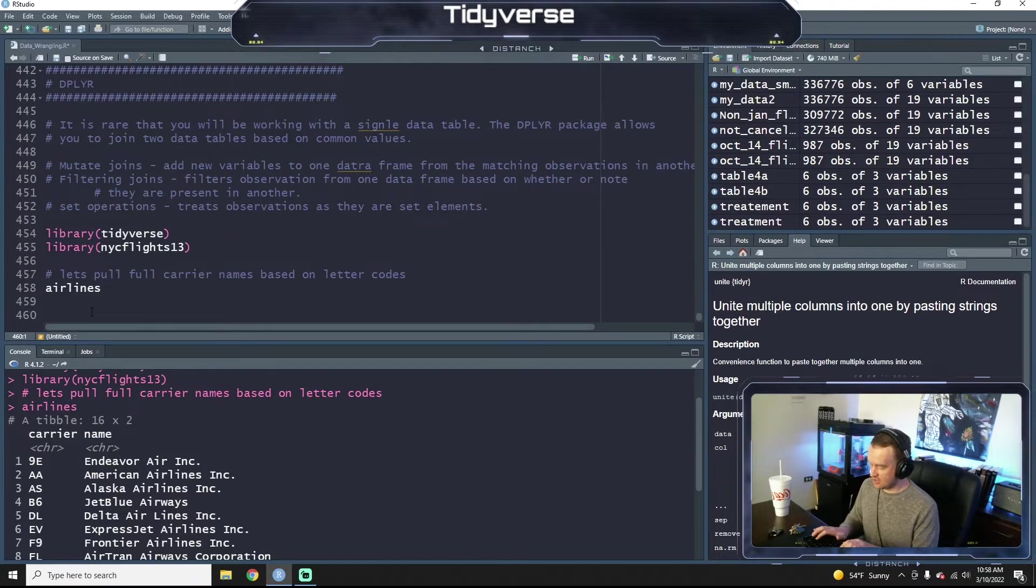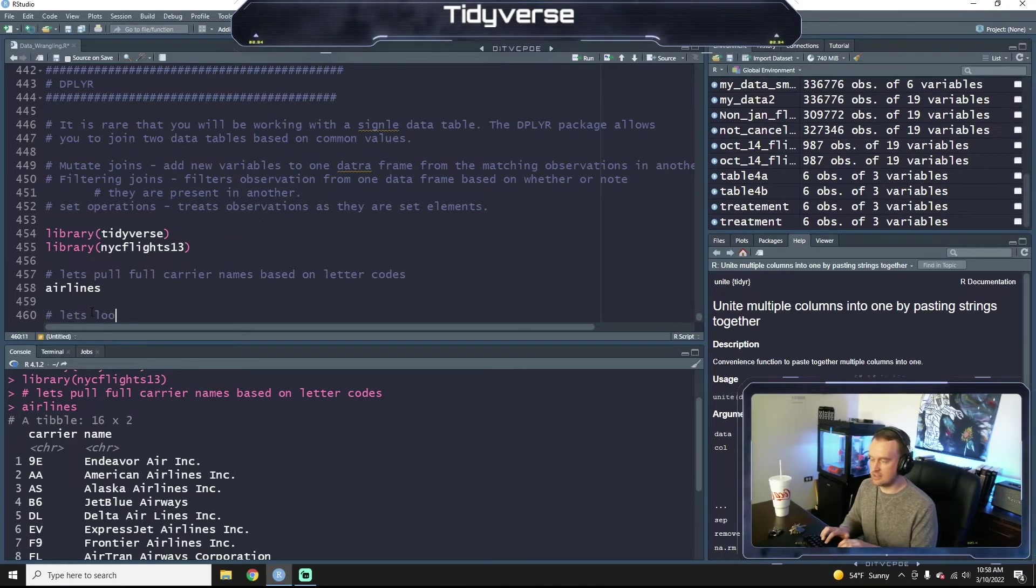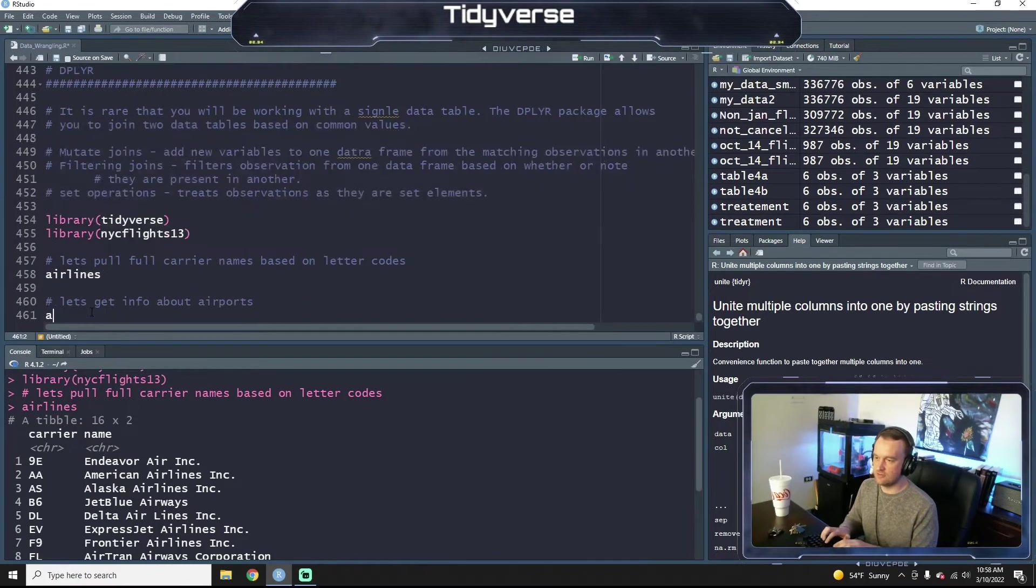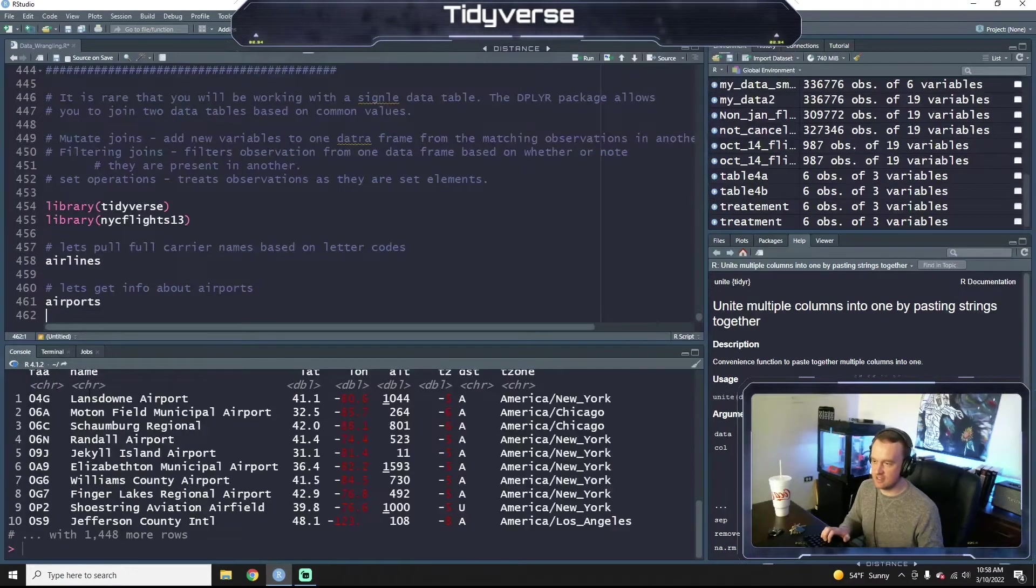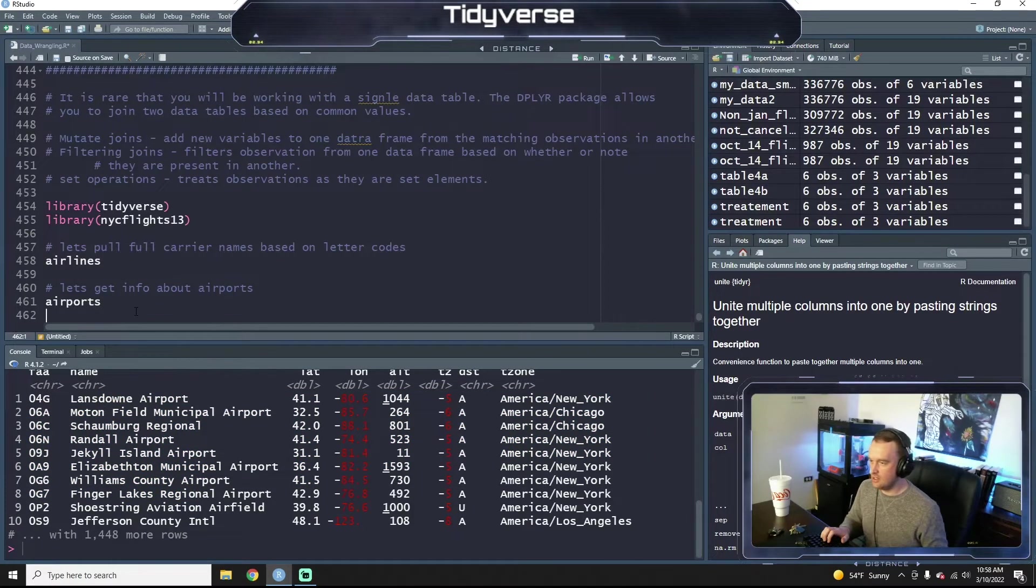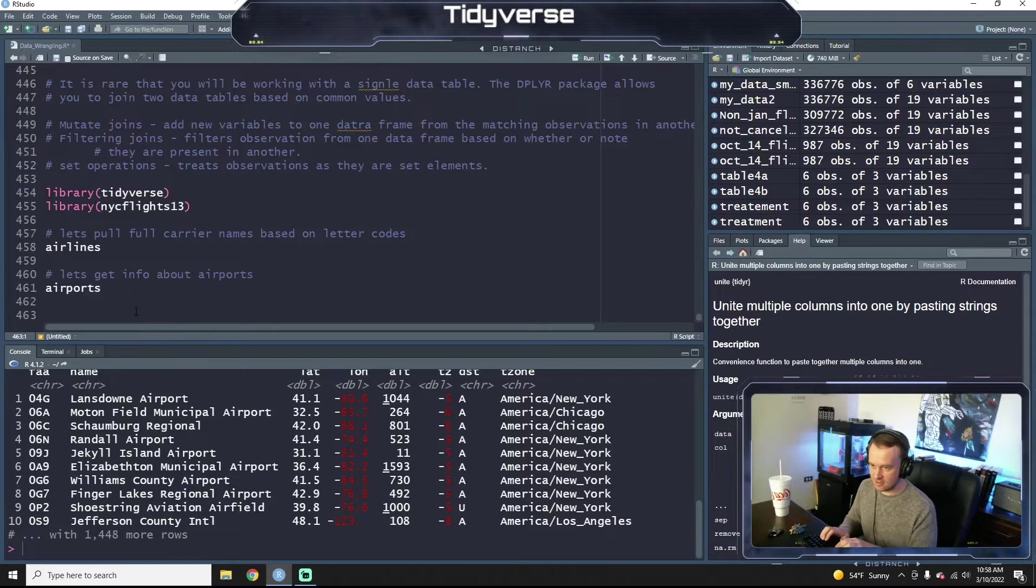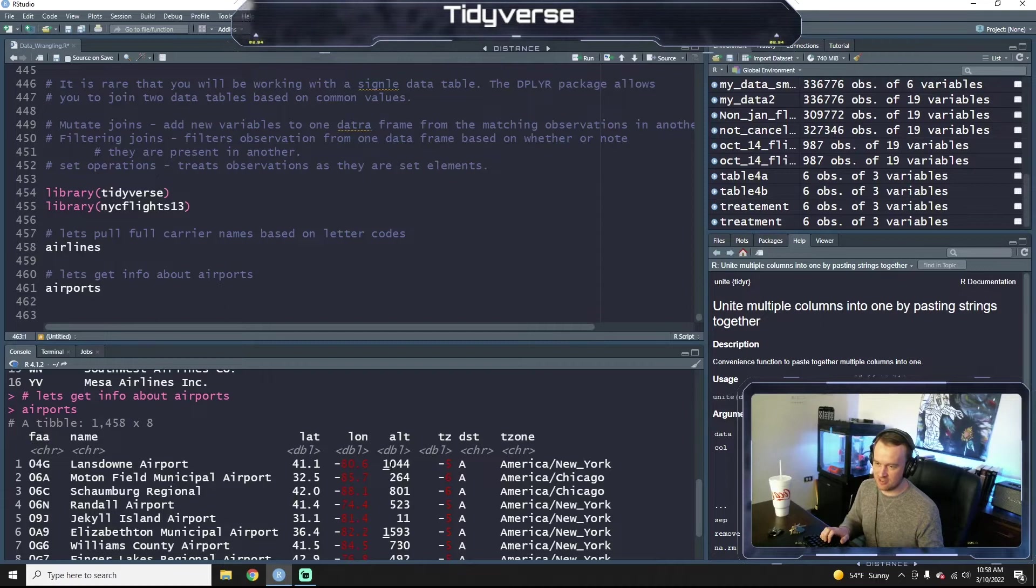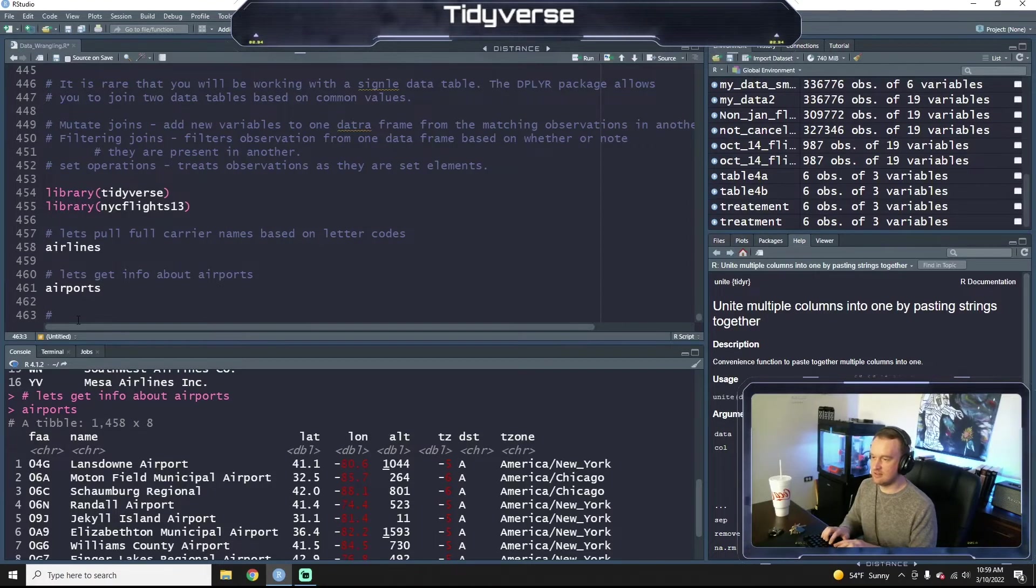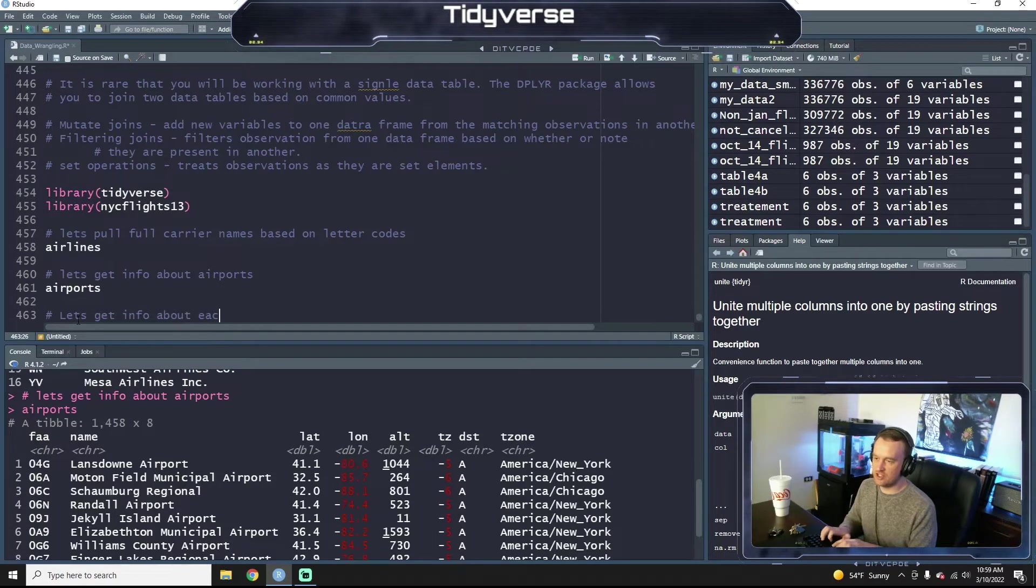Let's look at another dataset. Let's get info about airports. So if we type in airports, that's another dataset from this NYC flight dataset. So you can see we have all the different airports here and where they're located, just their actual geographical information - the latitude, the longitude, the altitude, and so on.